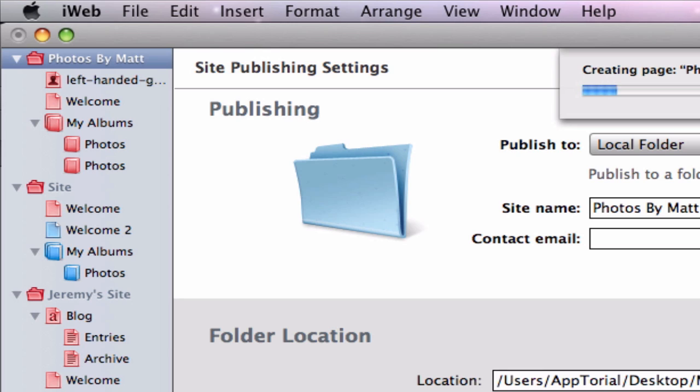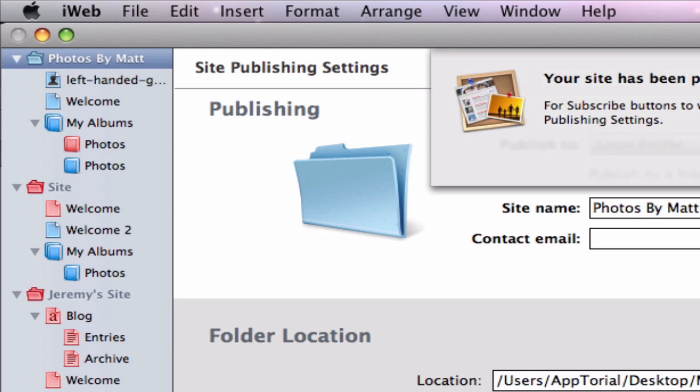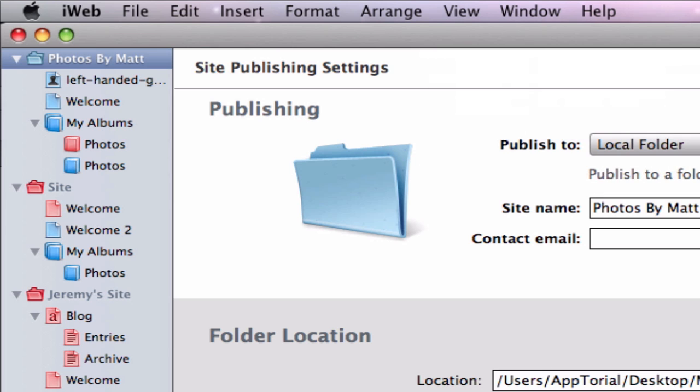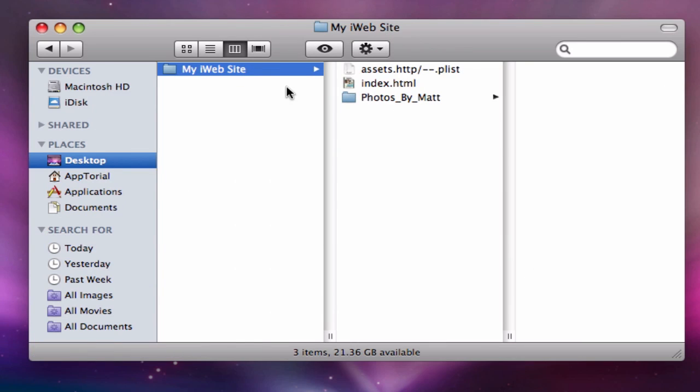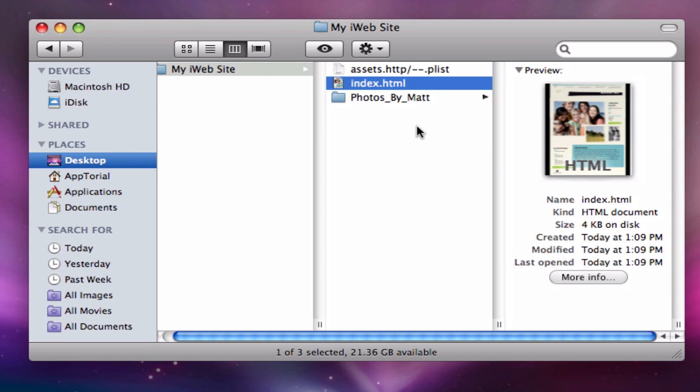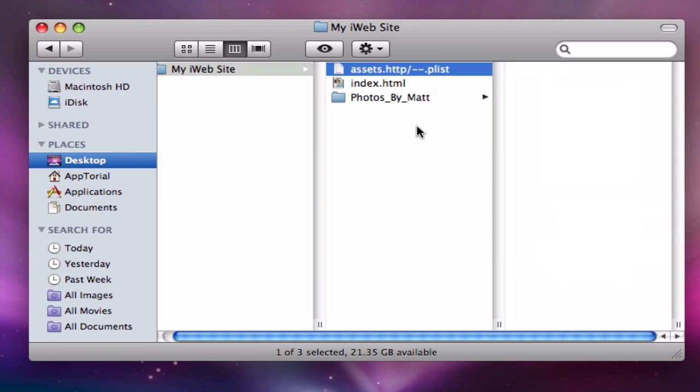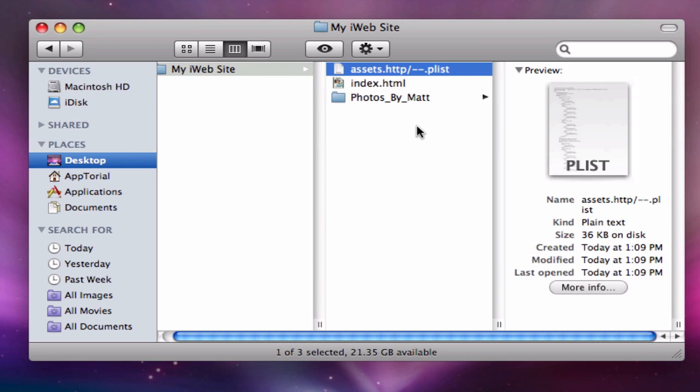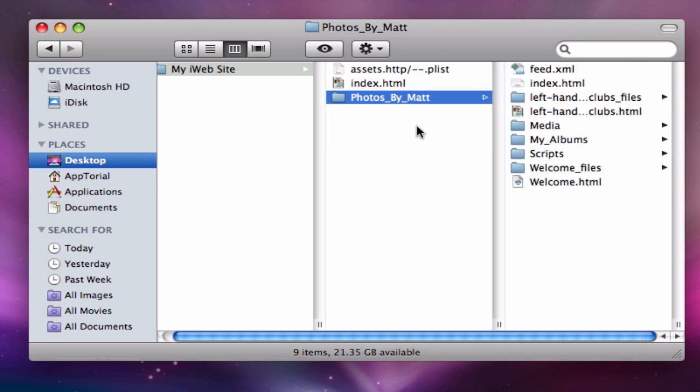When our sites have finished publishing, go ahead and open the folder where you just published your site to. You should notice that there are three things inside this folder. There is an index.html file, a file with a long name that has the word assets at the front, and finally a folder with your site name on it. Inside this folder is where all of our website files are.